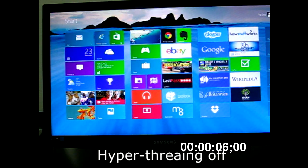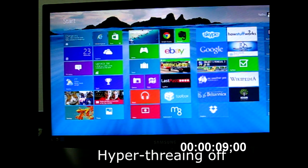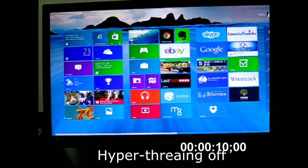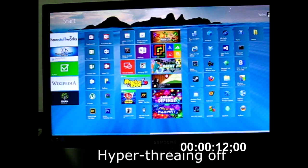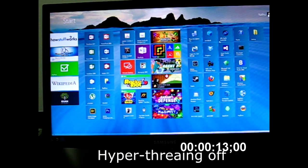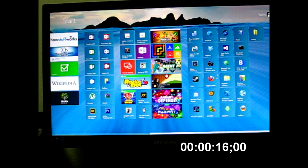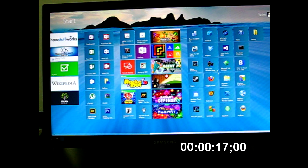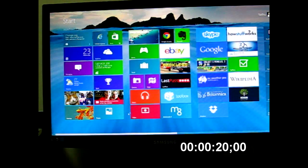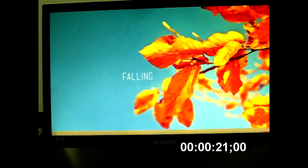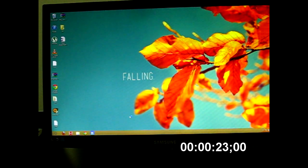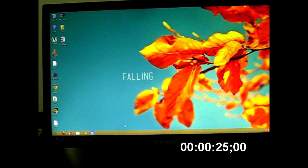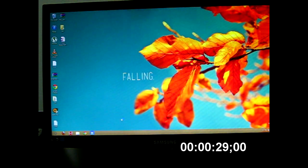So I've got 8 applications starting in the background, which includes heavy apps like Vegas, Chrome, Visual Studio, all of this fun stuff. Okay, so let's see how long it takes to load up with hyperthreading off.